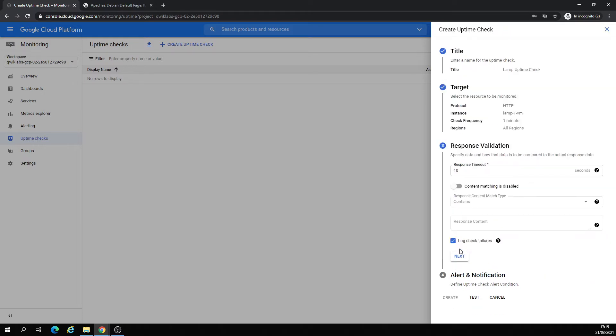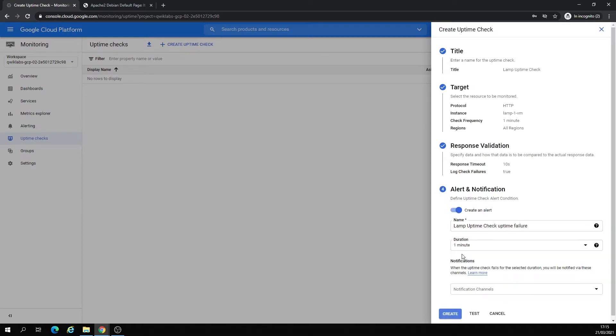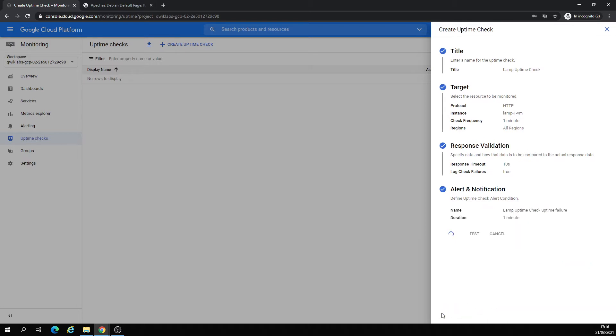That's our expected response validation. Block check, next. Block check, next. Okay, I'm going to leave it like that. Here, one minute notification channels, going to leave like that. Let's click on Create.